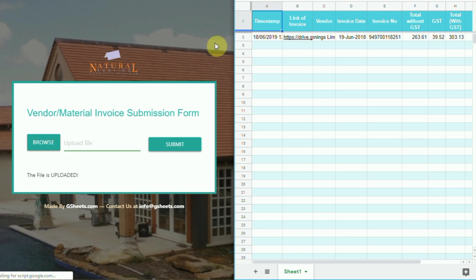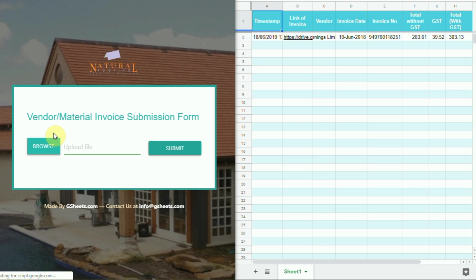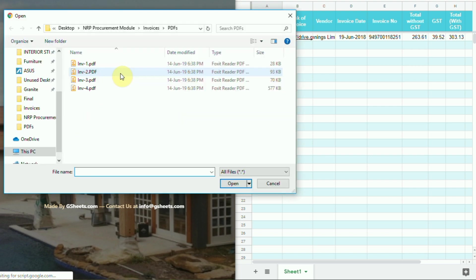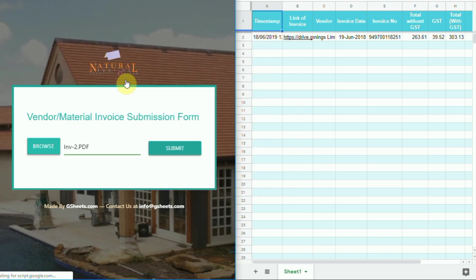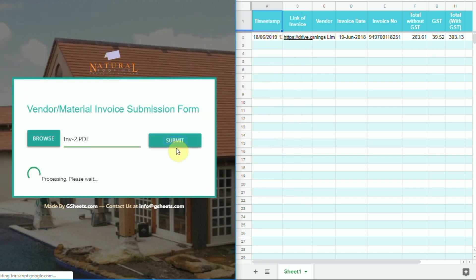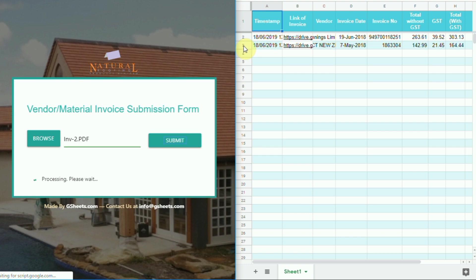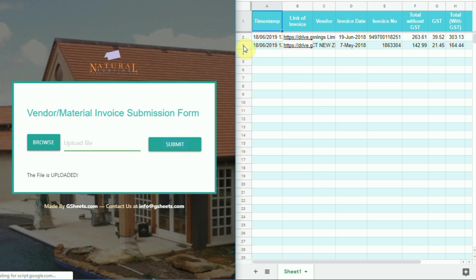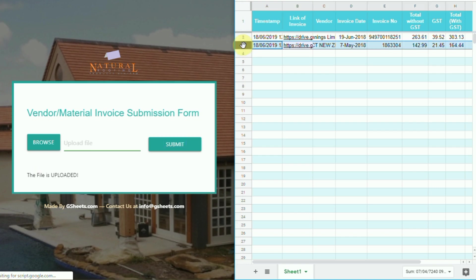Let's make another entry with another vendor invoice that has a different template. Extracted data can be seen on row 3.